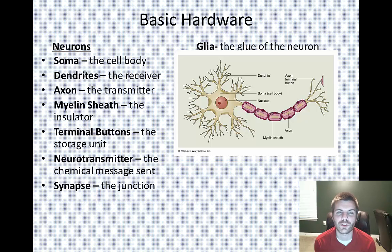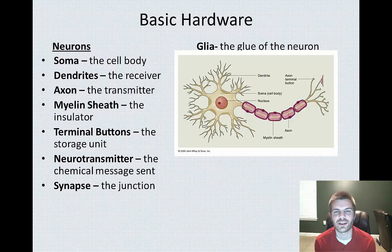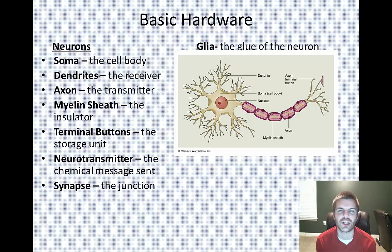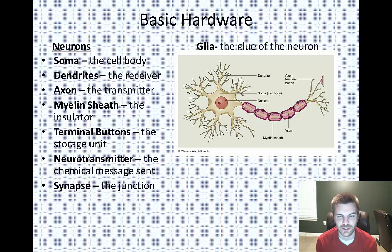Also around the neurons you have glial cells. Glial cells are basically the things that hold everything together — they're often referred to as the janitor of the neuron. They help remove waste and hold things in place.